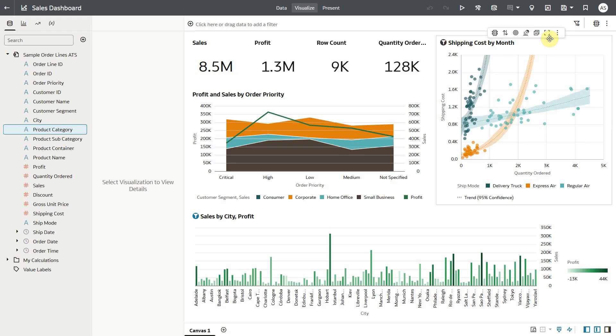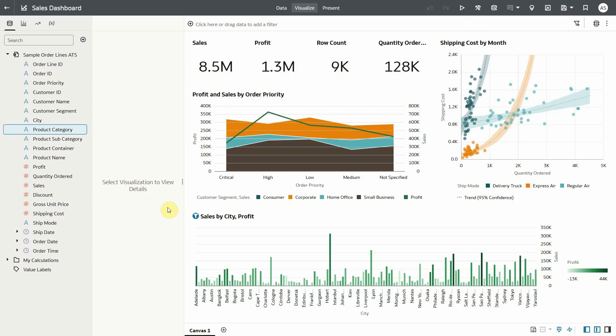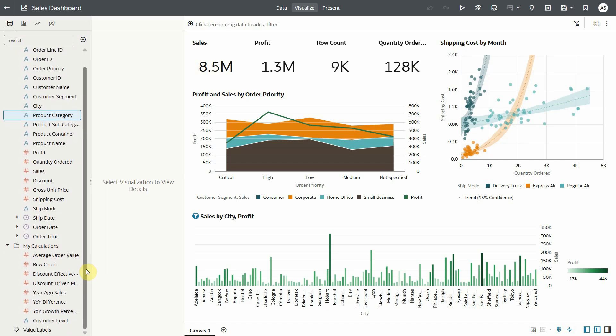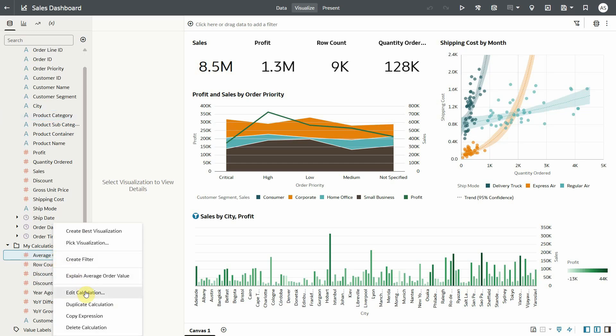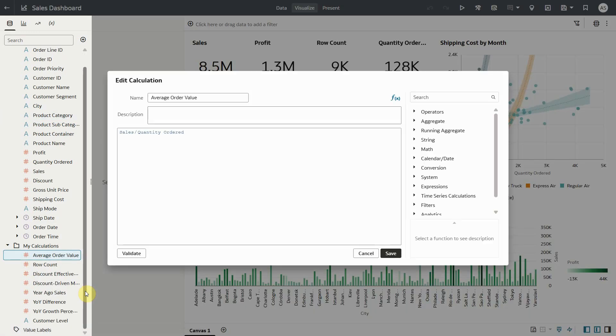You can use same explain feature on workbook calculations as well. I have created a few calculations on this workbook. Let's say I want to analyze the data set against calculation average order value. Let's take a look at the calculation first. It is simply sales divided by quantity ordered and it's a measure.